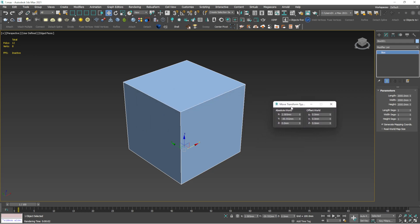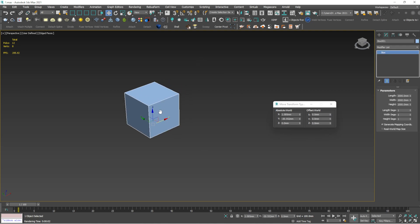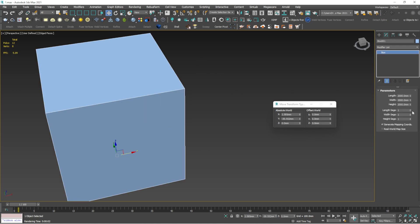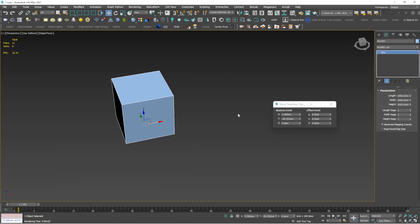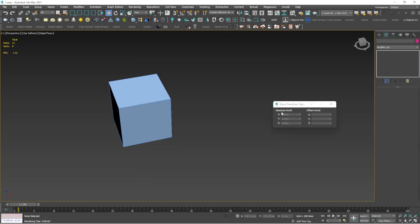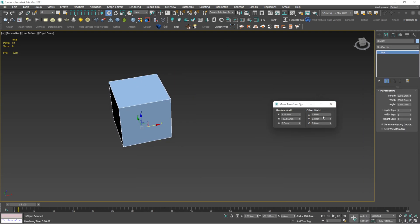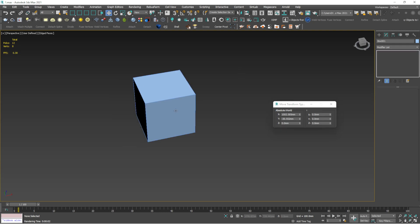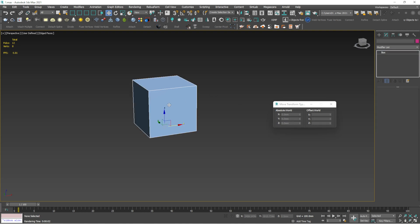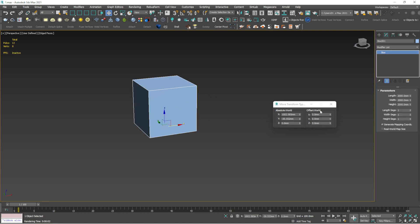F12 is very important — it's called Move Transform Type-In. For example, I have drawn this box at 2000 x 2000 x 2000 millimeters. If you want to move it one meter along any axis, say X, just type the value and it will move by that amount. You can type values in X, Y, or Z directions. This is one of my most useful shortcuts.